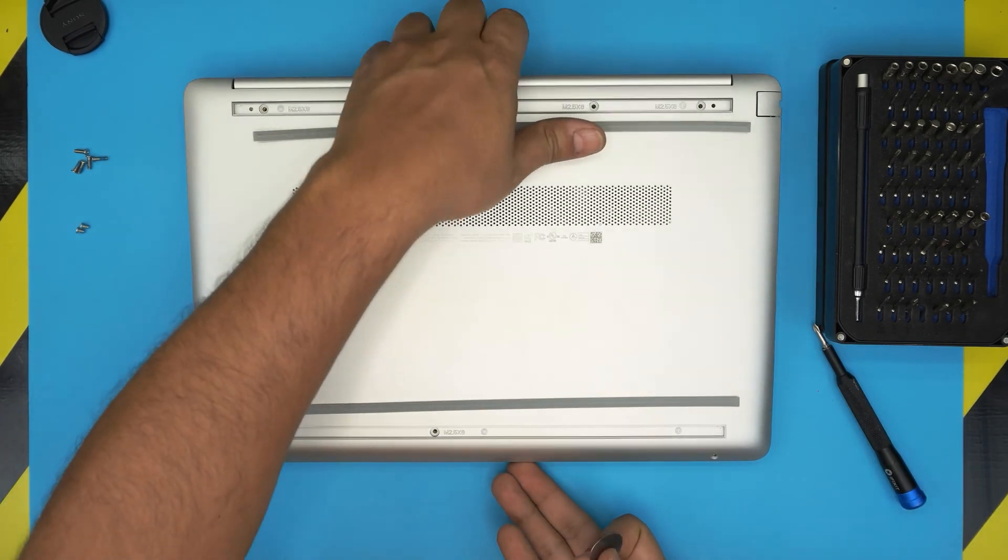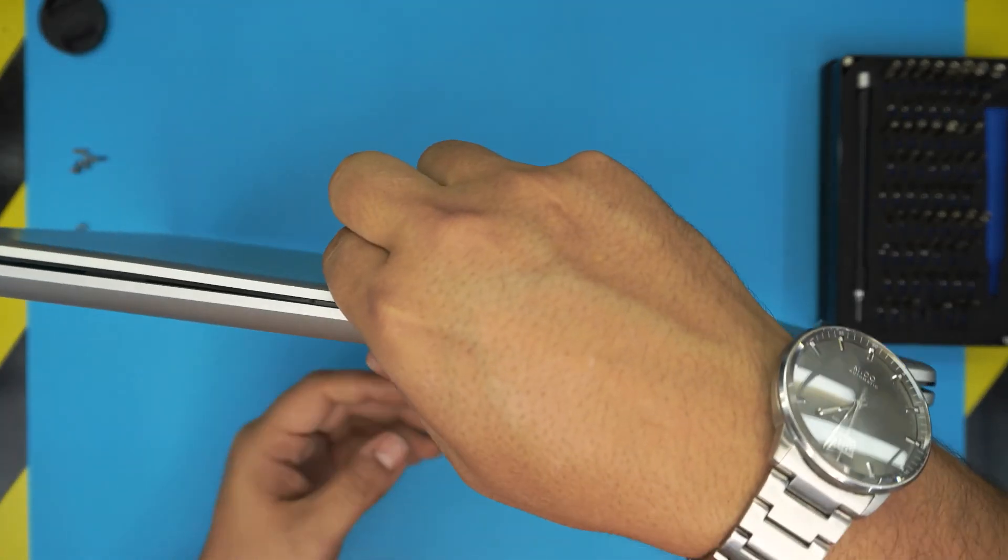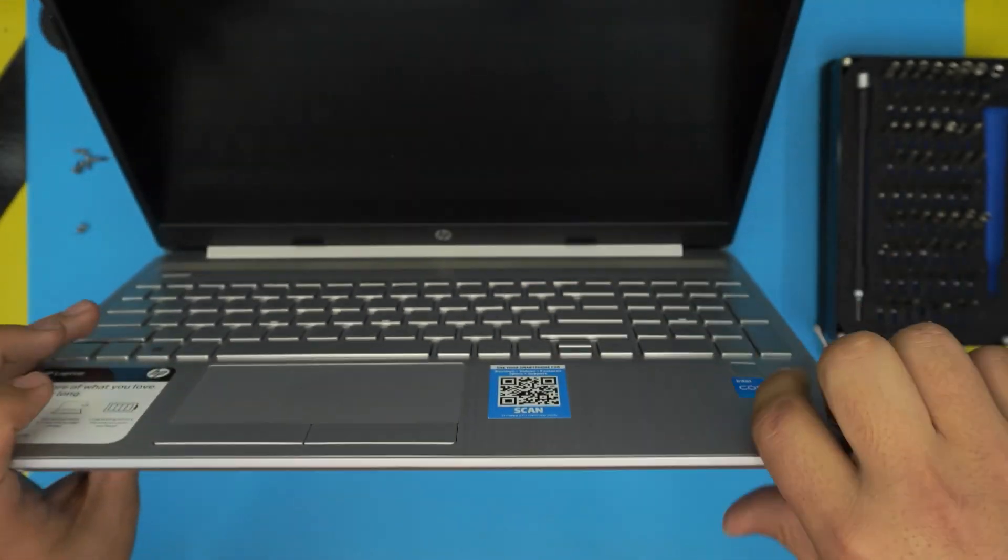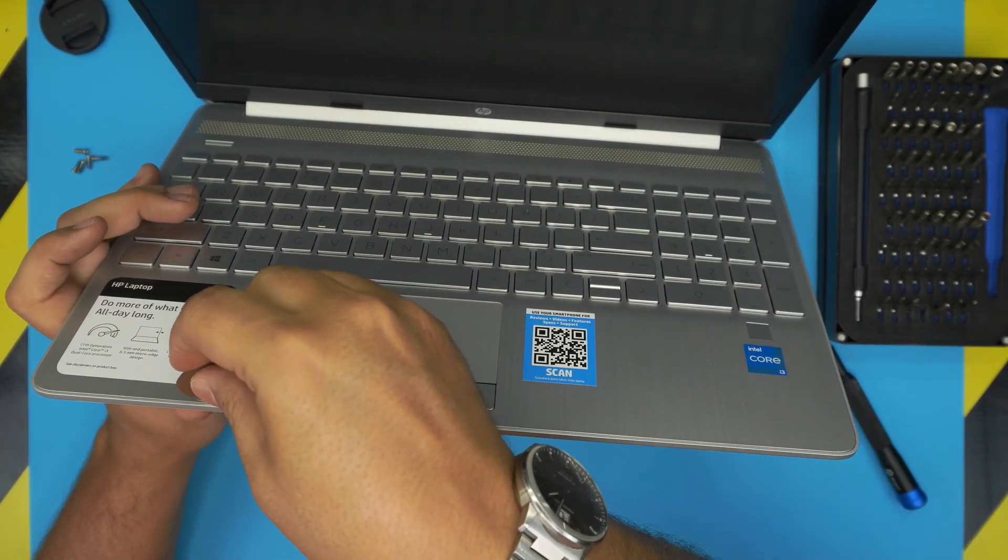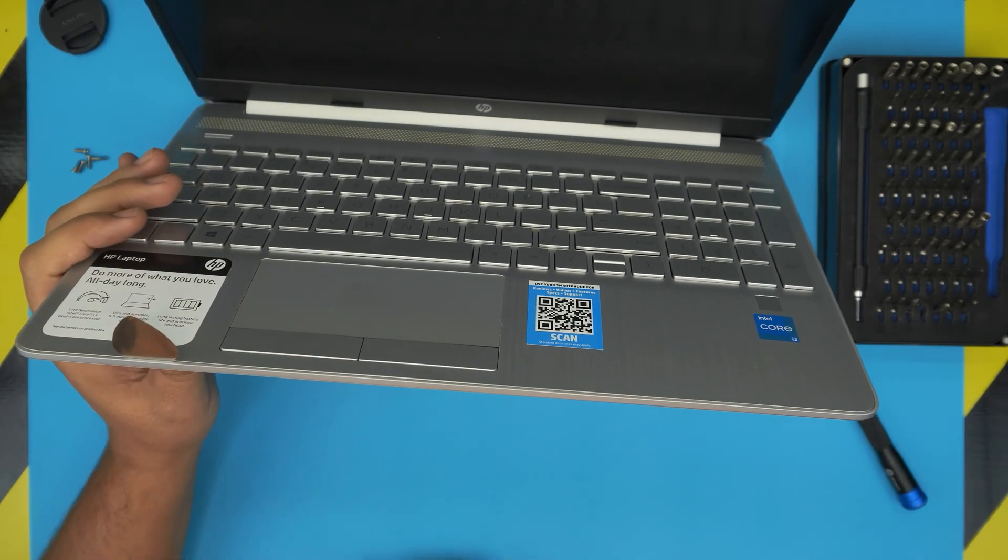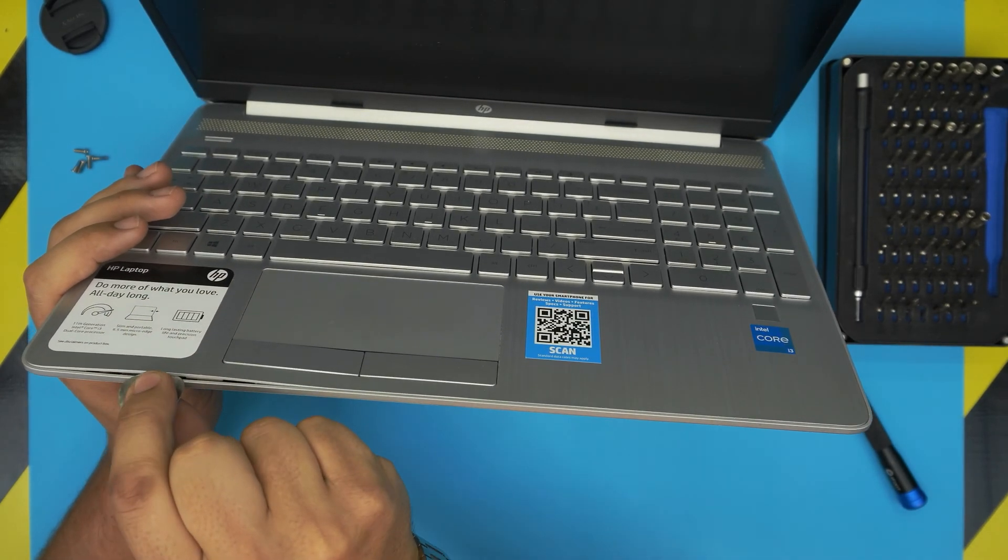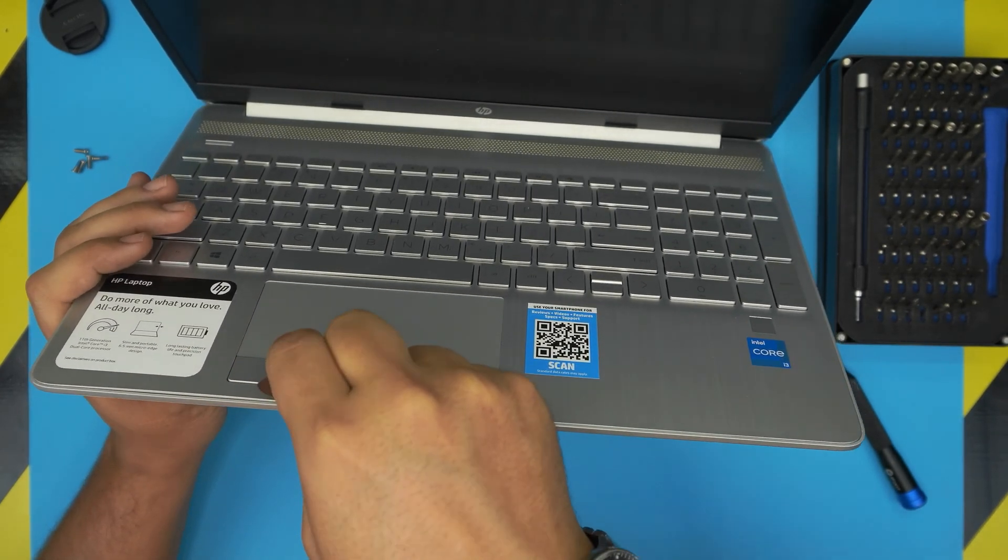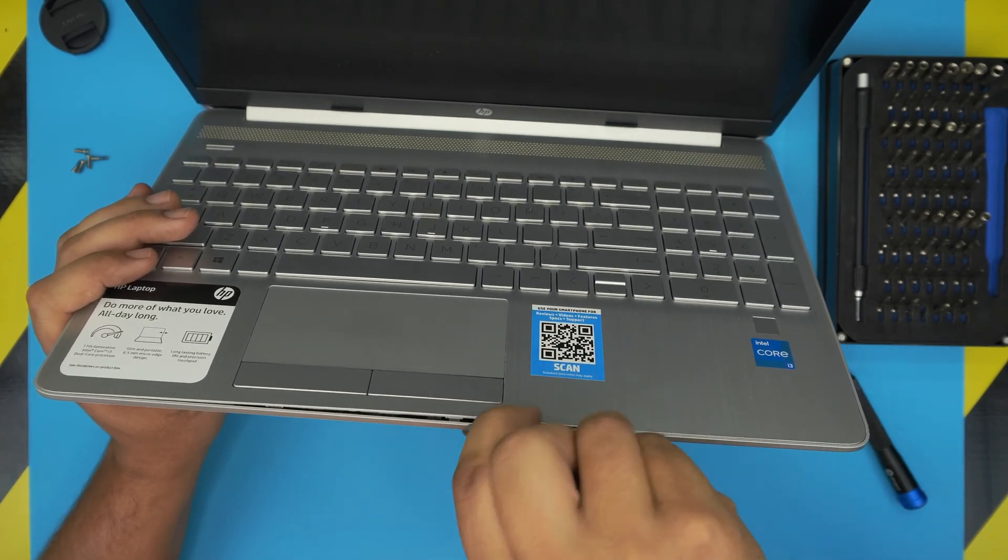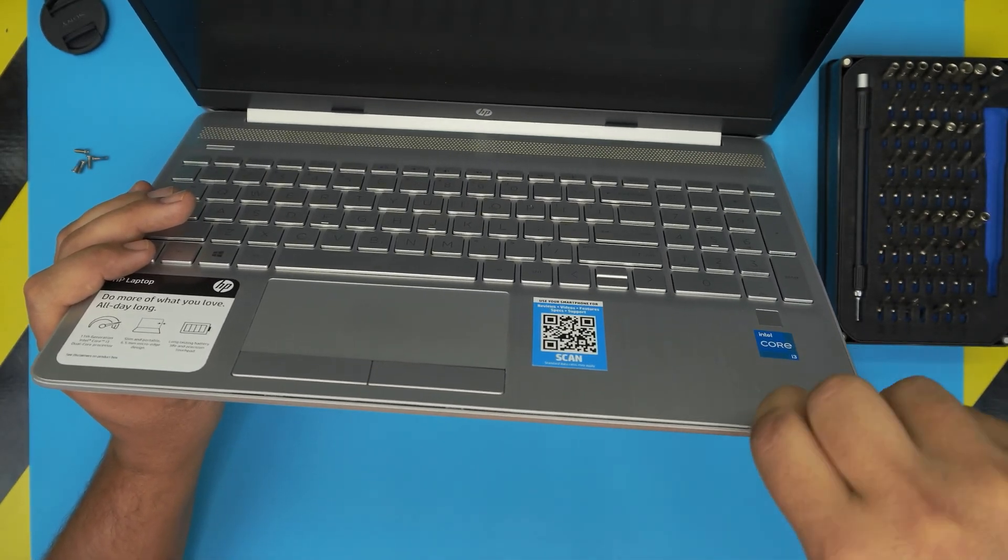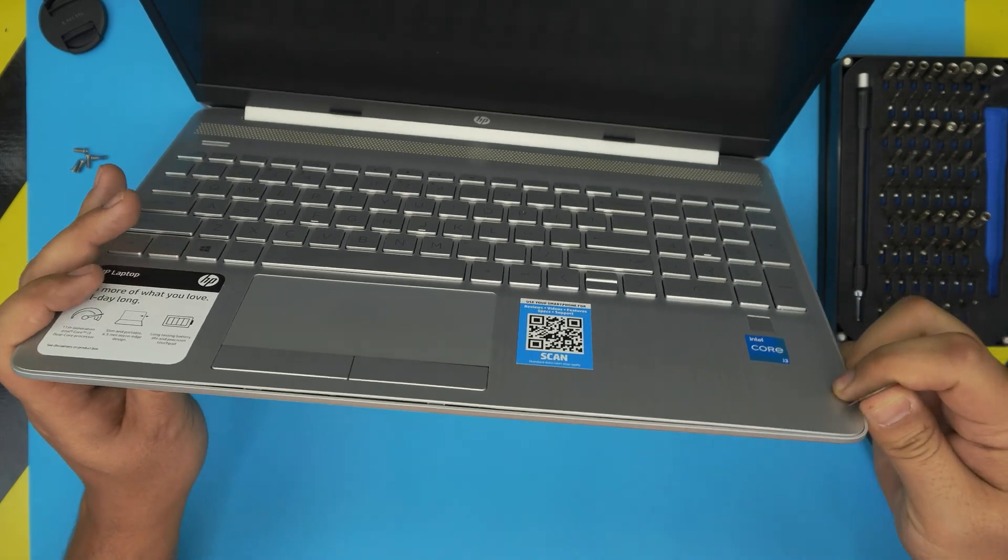Now once we remove the screws, we're going to open up the laptop a little bit. We're going to put the guitar pick between the palm rest and the bottom cover right there, and we're going to twist it backward. We're going to do this all around in the front end.